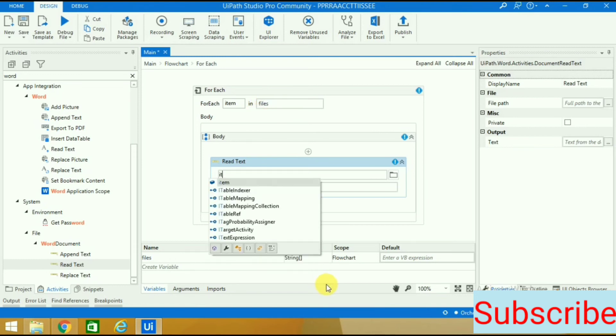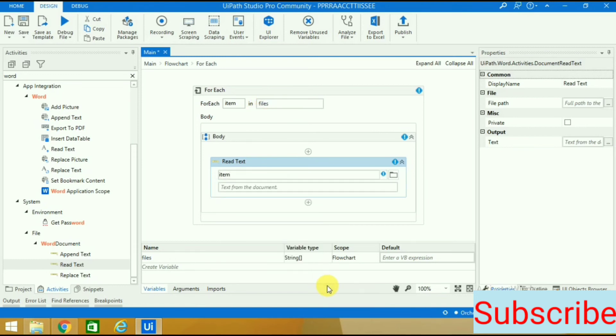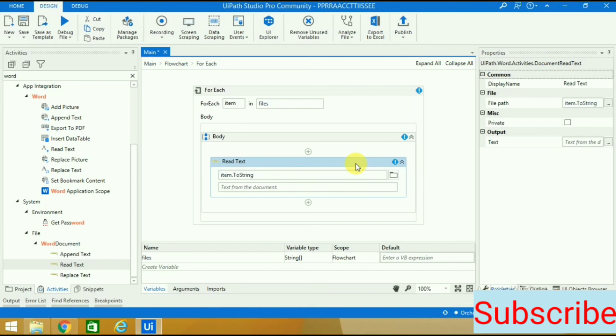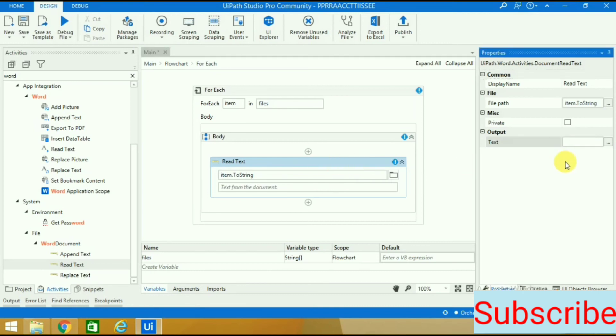I will give item dot to string so it will read the Word files one by one. I will give one variable here because I want it saved in that variable, and later we will use the message box to display the result. I'll press control K - let's say word is the variable.